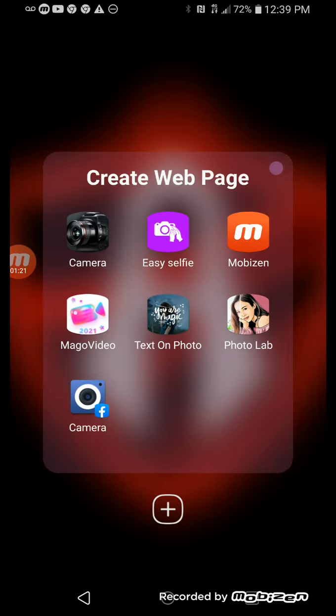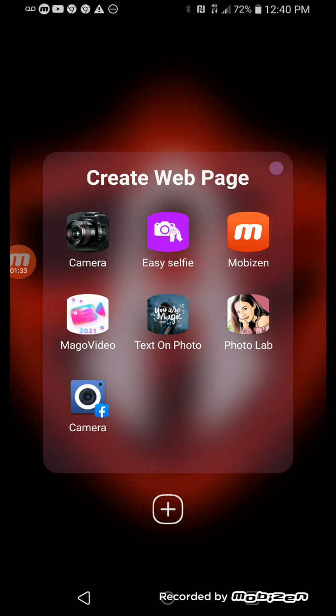Then I have Moe Sing, Photo, Live, Takes on Photo, Easy Live, Easy Selfie. Then I have Moe Go Video. Then I have Camera, Facebook, and another Camera.